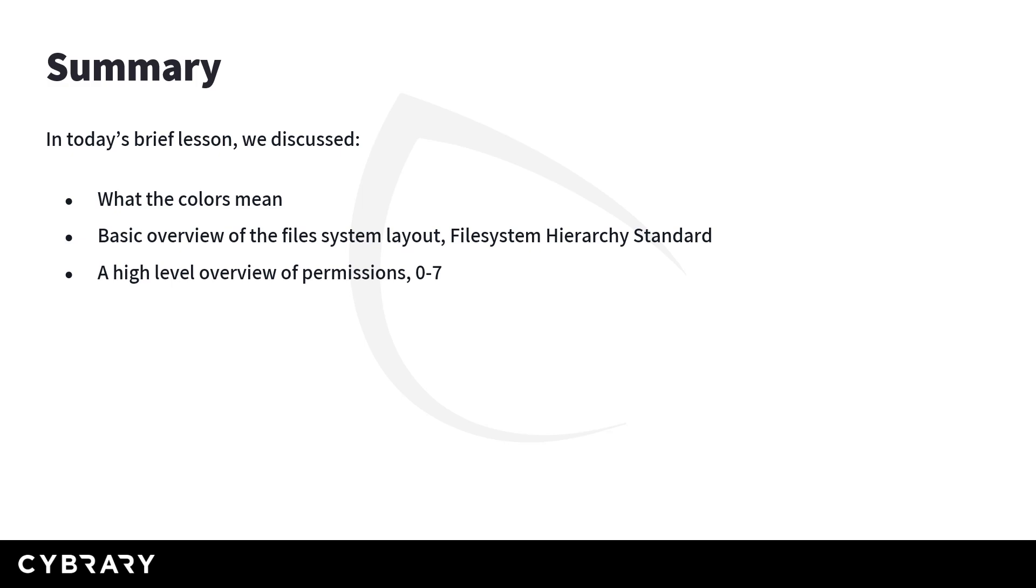With all of those things in mind, and everything that you just learned, what did we pick up on? What should we remember? We looked at colors, the blue, green, pink, red, directory, executable, graphic image, archive files. Those colors are important as we navigate through the file system and we're understanding what things are and what they mean. We did a basic overview of the file system layout in the file hierarchy standard, and a high level overview of permissions zero through seven. So I want to thank you for your time again today. We've learned so much together, and I look forward to seeing you again soon.